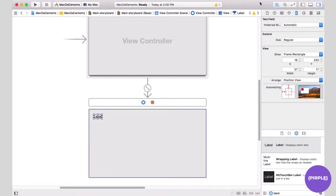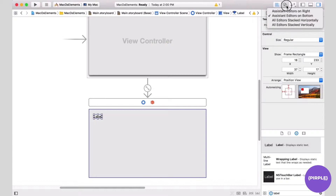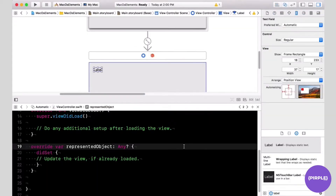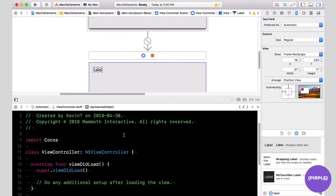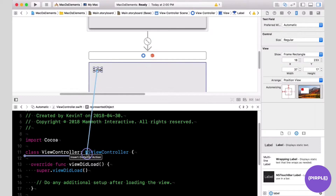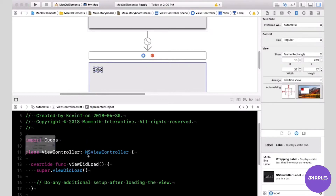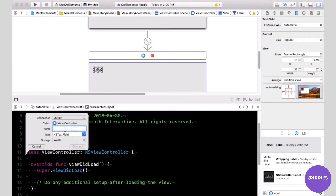First we're going to click on assistant editor on the bottom so that it shows the assistant editor on the bottom of the screen. I'm going to control-click the label and drag it into the code, and I'm going to drop it just below the class declaration. I'm going to give this label a name — I'm going to call it myLabel — and click connect.